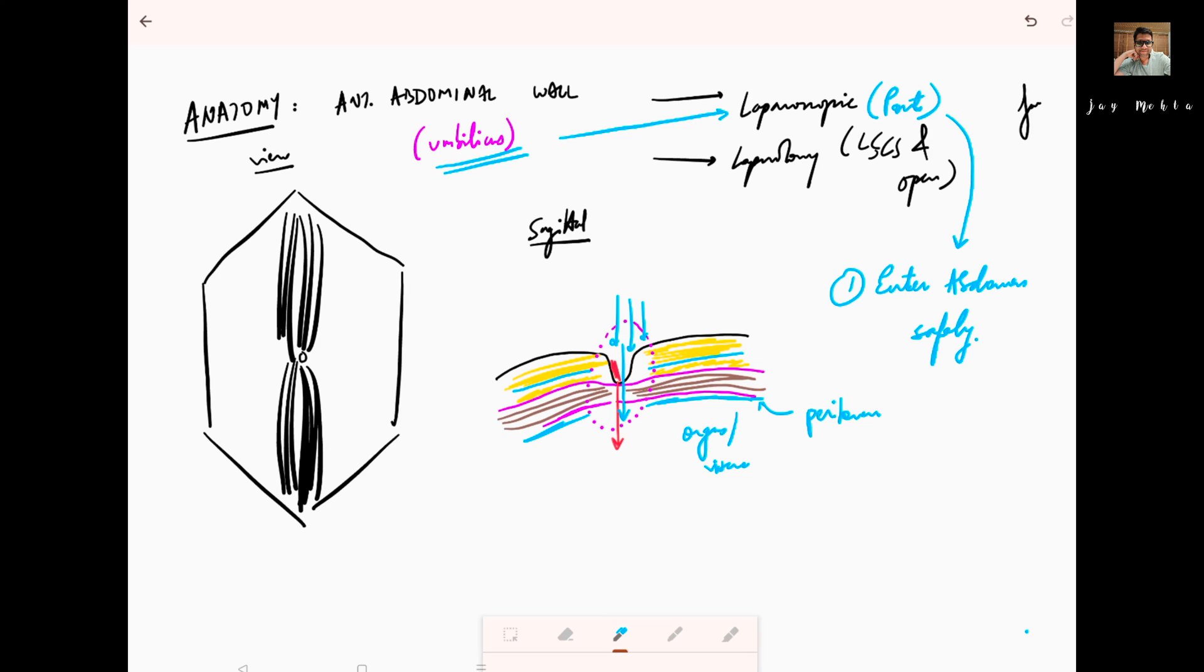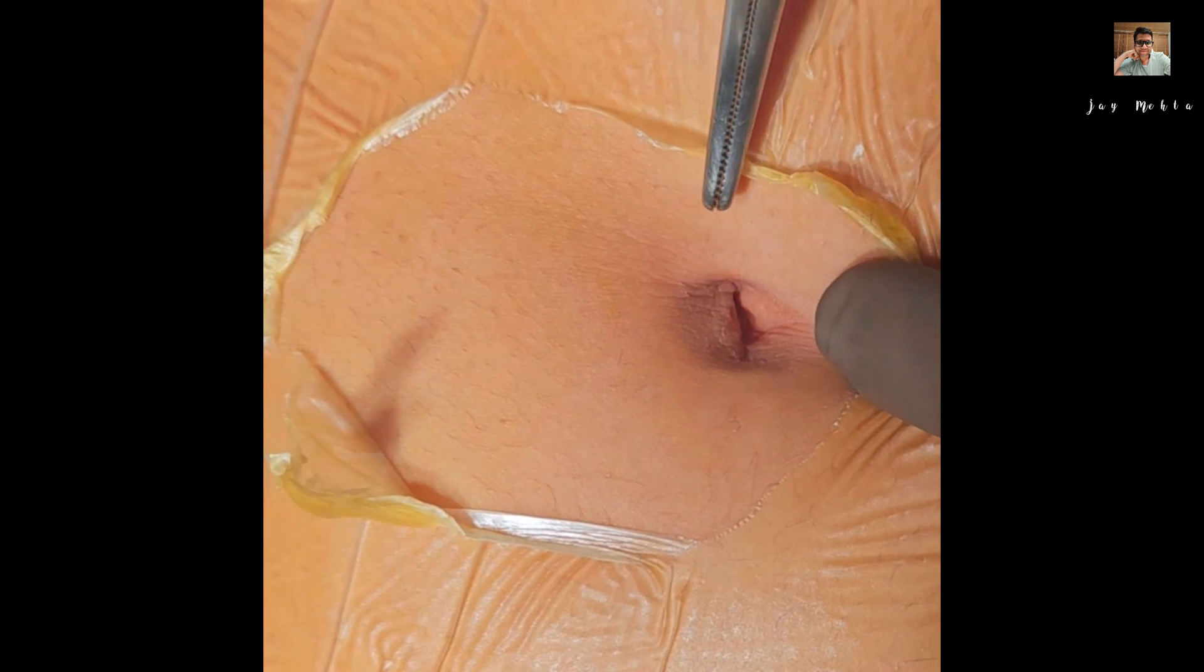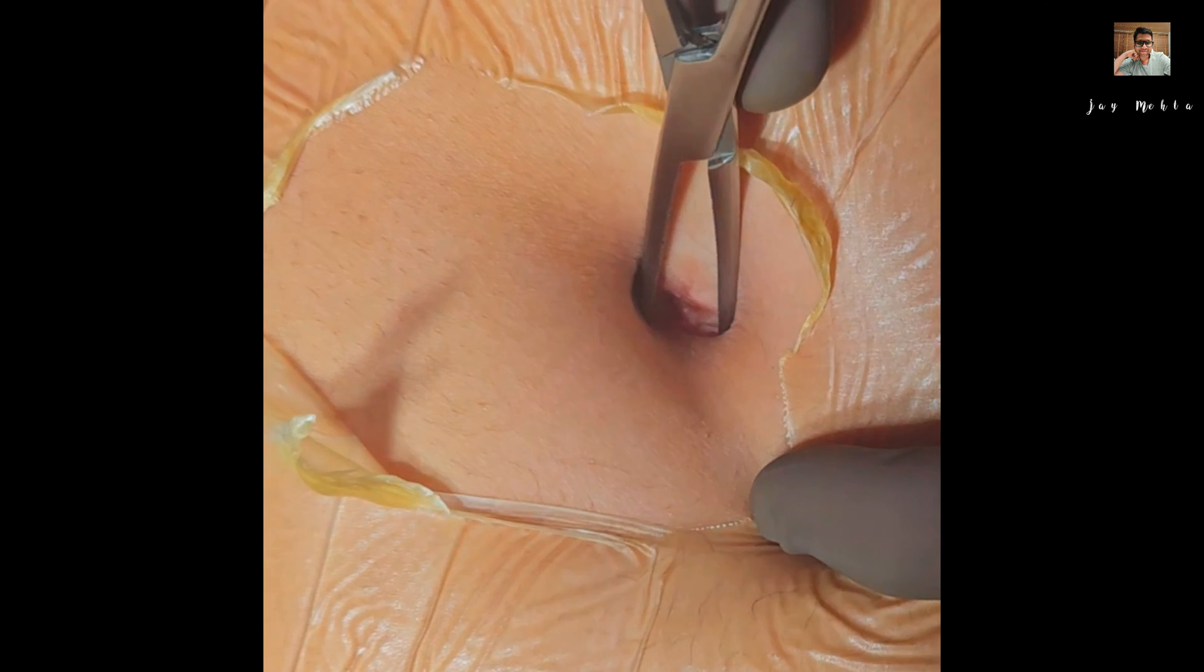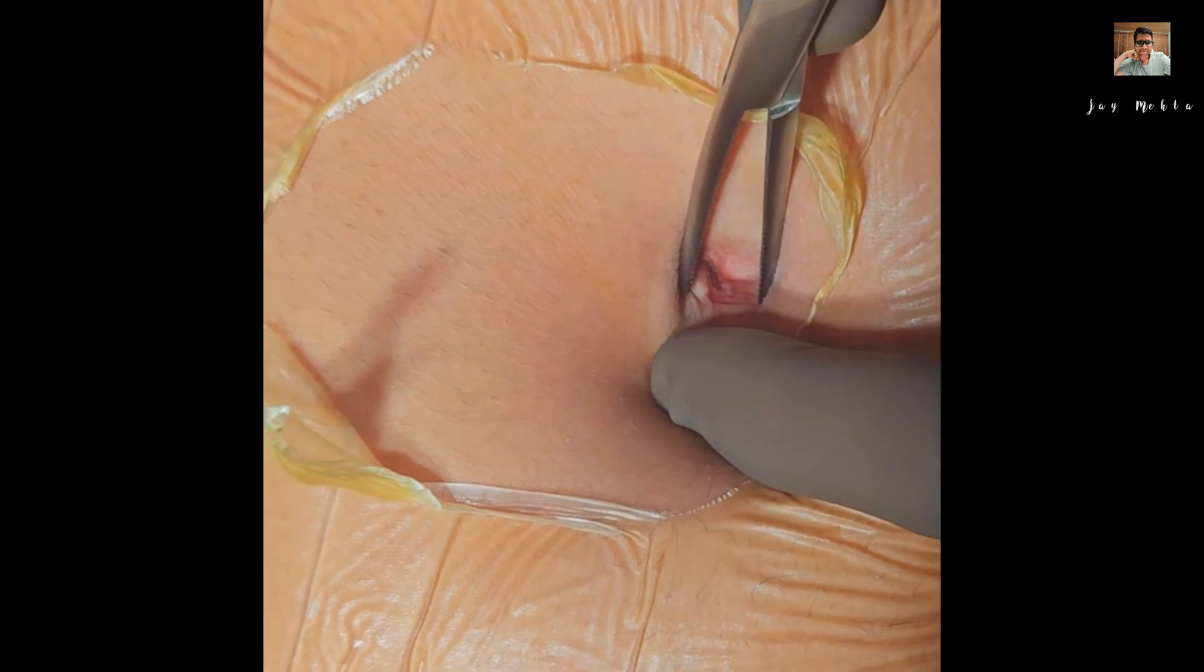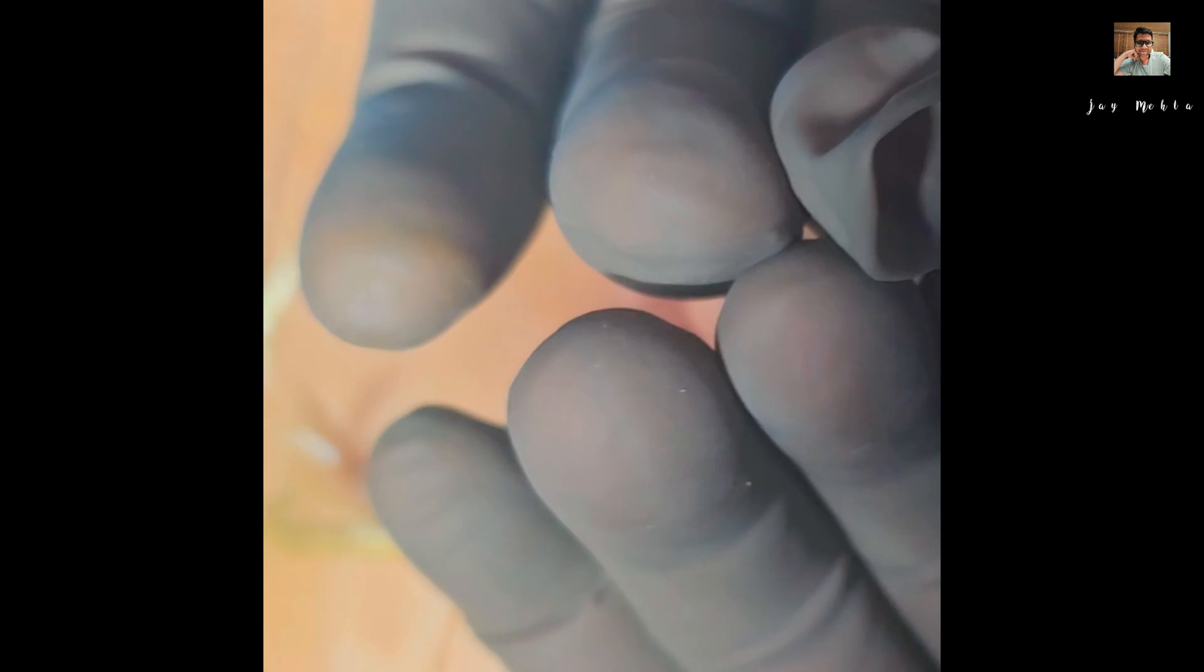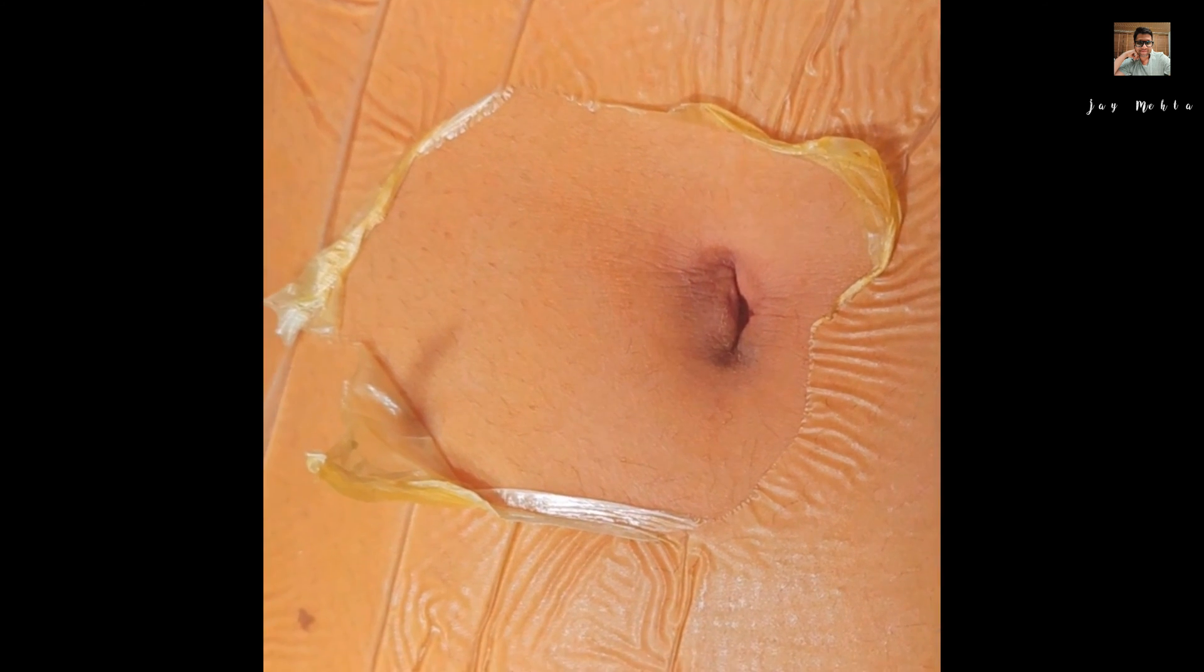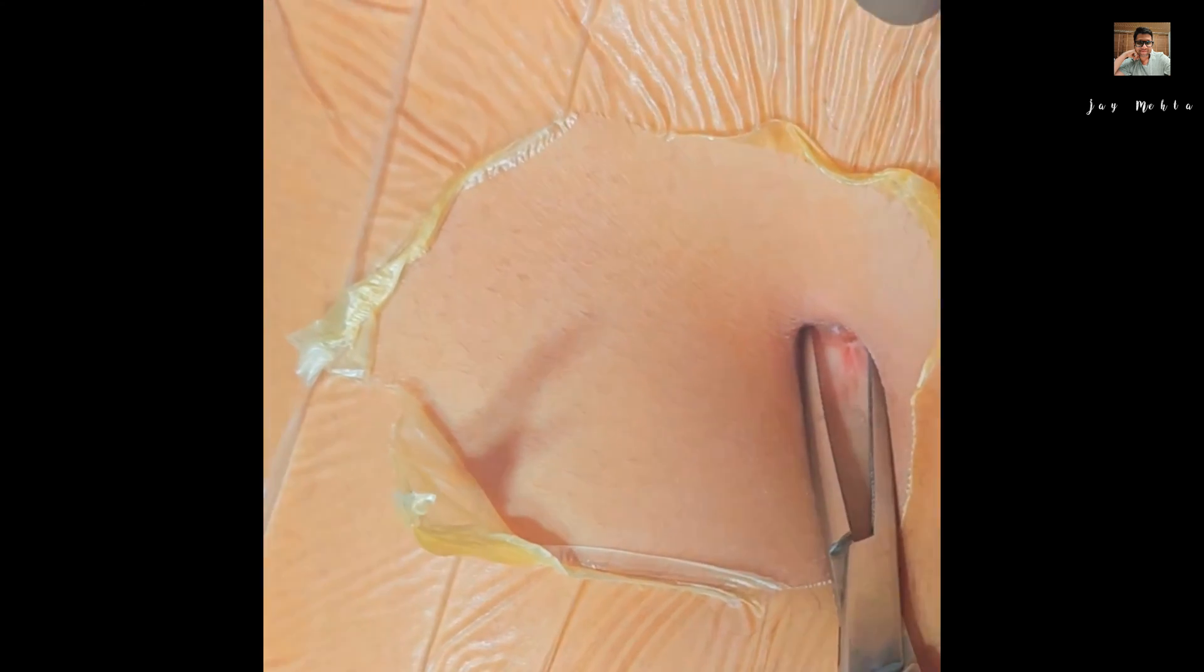Friends, sometimes when doing a diagnostic laparoscopy, you will want to do an umbilical incision. It's important to understand that the umbilicus is one place where all the fascia come up and unite, so your entry inside the abdomen will be the thinnest. The least amount of distance will have to be traveled.